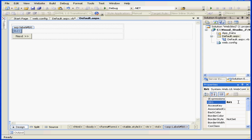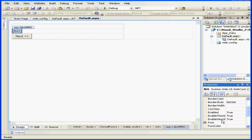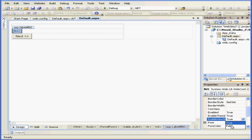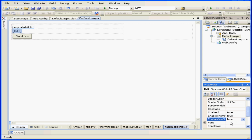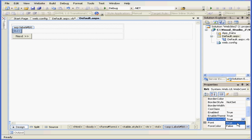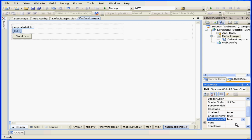By the way, controls store most of their value in the ViewState. Here you can see the ViewState property which by default is true. If we set it to false, ViewState won't store information about this control.